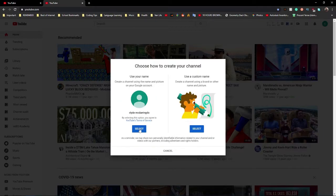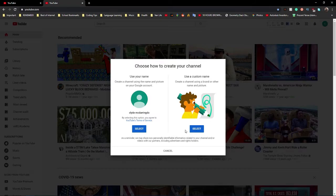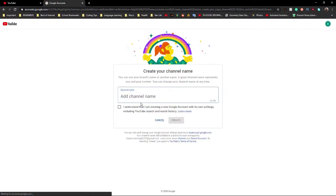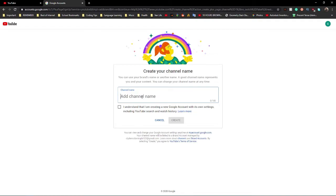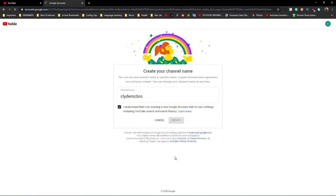So I'm assuming that you're going to want to create a custom name, so press select. And this is what people will be able to search to find your channel. So just come up with something like witty or quirky or something, I don't really care. Like, Clyde McBro. Yeah, whatever, we're going to just go with that. Please don't search this account up, ever.